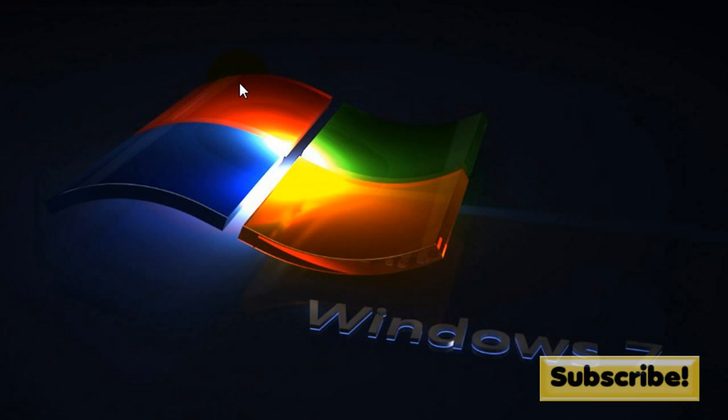And also please check out my other channel, Ultimate PC. Links will be in the description. Alright, thanks for watching. Bye.